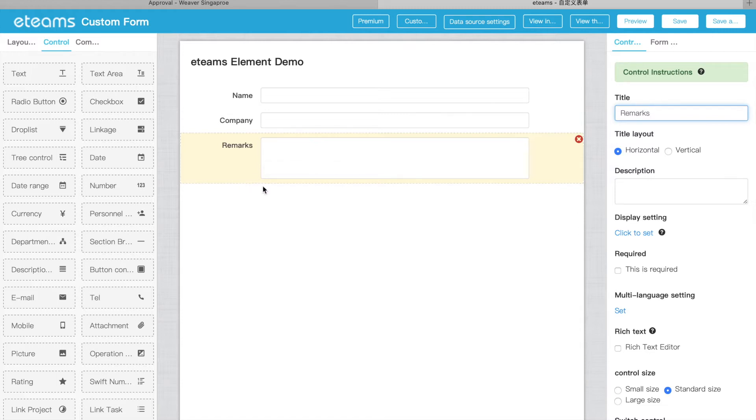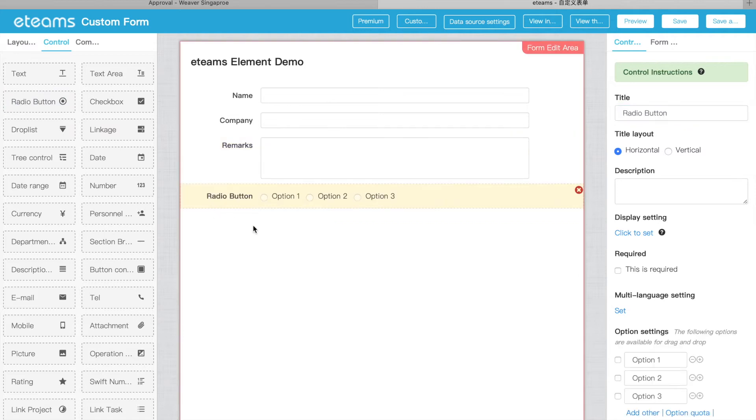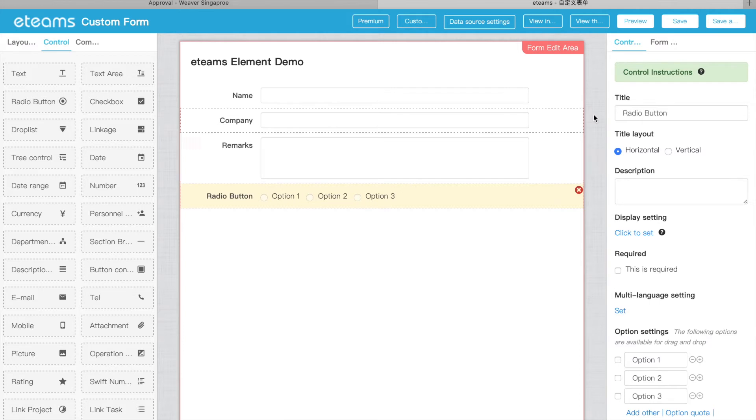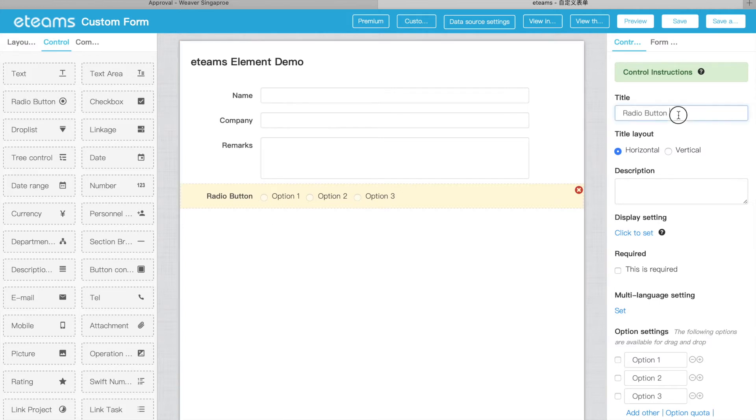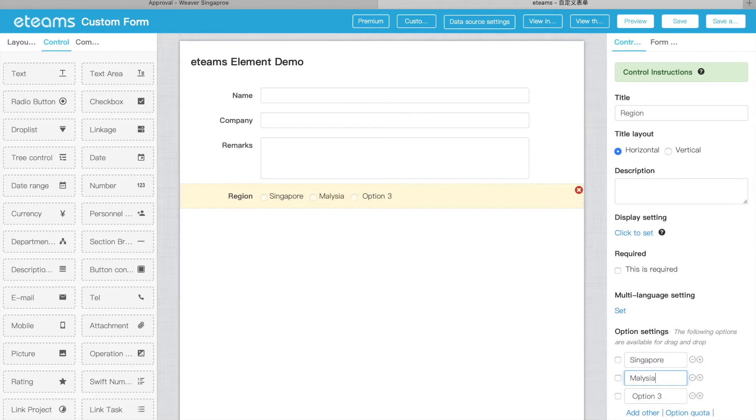This one will have radio buttons. The radio button, you can put some preset options for the user to choose. For example, we can put region. For here we put Singapore, Malaysia, Australia, and of course you can add others so they can fill in their own information here. So this is a radio button.